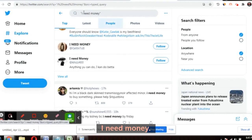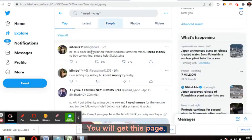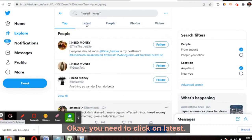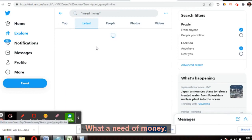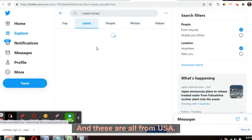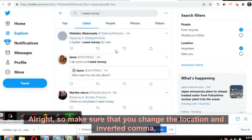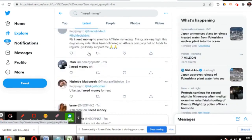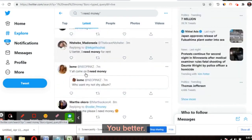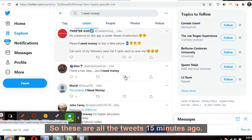After changing the location, search with inverted commas: "I need money" — press Enter. Click on Latest and you will get a list of all tweets from people who are in need of money. Almost 99% are from the USA. You can see tweets like: 'I need money', 'I need money please', 'just give me money' — someone tweeted that just 15 minutes ago.